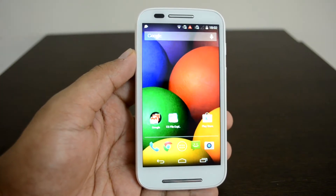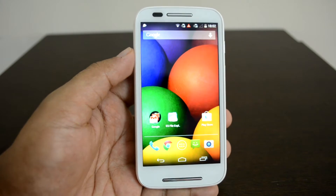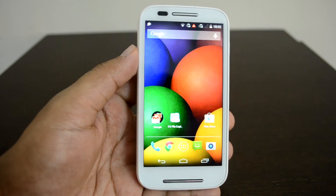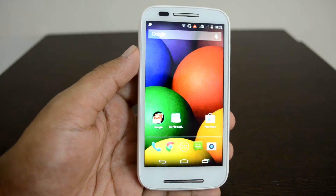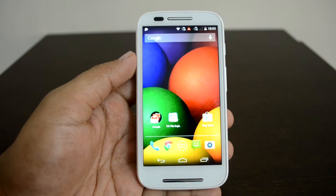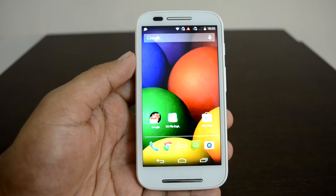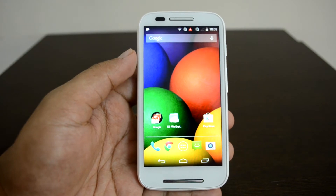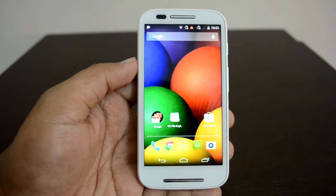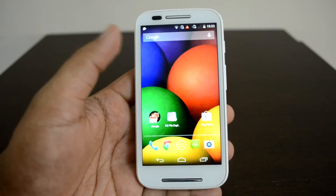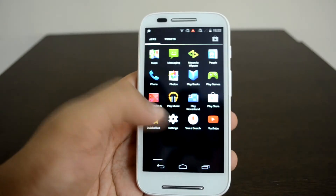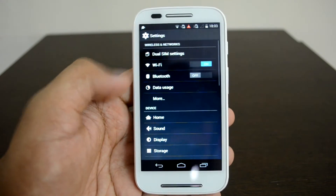Hello friends, this is Normal here for Technique. Today we'll show you the Android 4.4.4 KitKat update which was rolled out for Moto E as well as Moto G. Google announced this update a few weeks back and now we have the update available for the Moto E in India. We'll show you how to install it and the size of the update. Let's go to Settings.